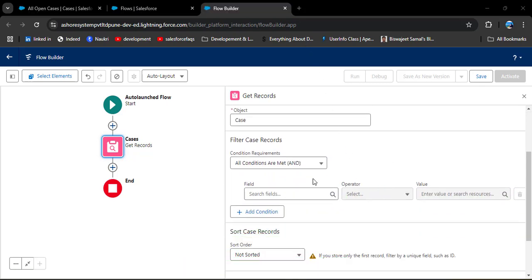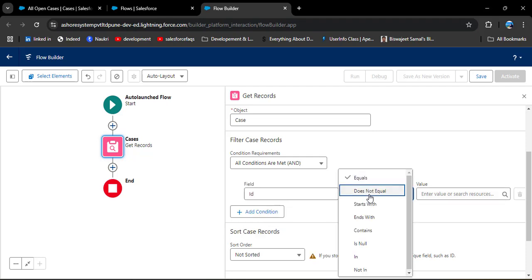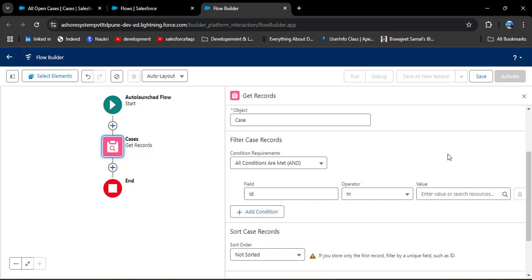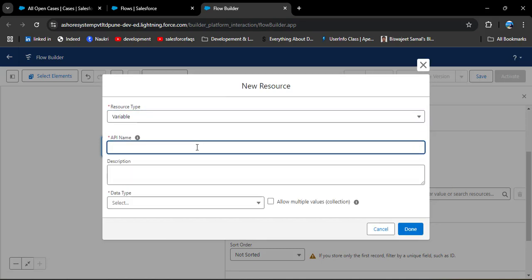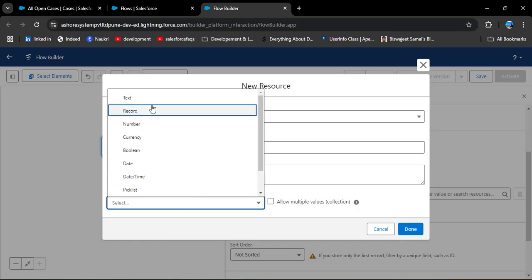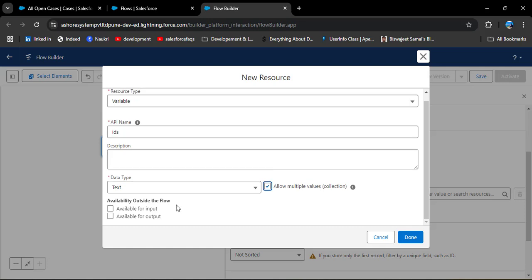In the first condition we need to select Id — enter 'Id', set the operator to 'In', and in the value we need to create a resource to store the case IDs. I am creating a new resource. In the resource type select Variable, give the API name 'ids', set the data type to Text, and since we want to close multiple cases, click 'Allow Multiple Values'. In the availability outside the flow, select 'Available for Input', then click Done.